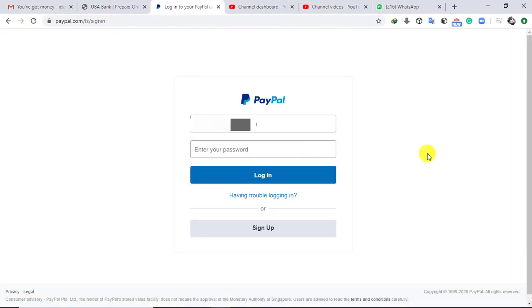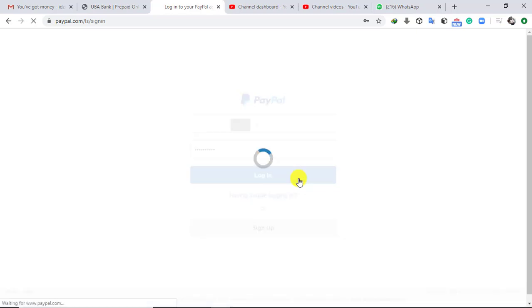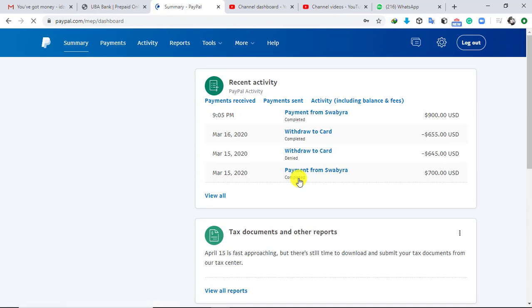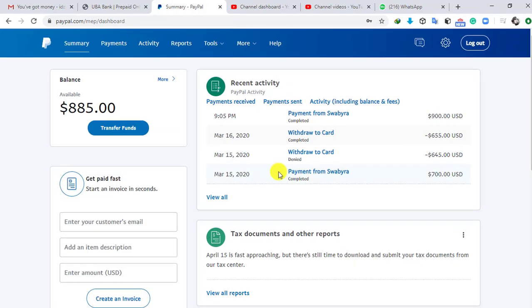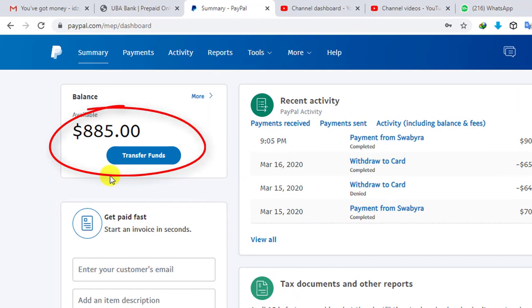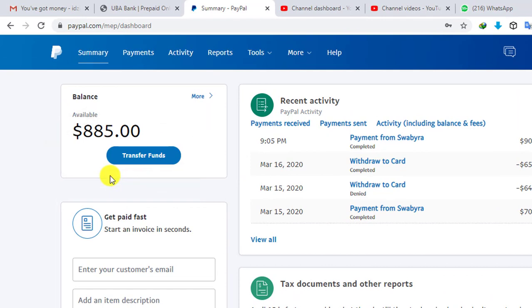This is the interface you are brought to. I enter my password, and after entering my password I click on Login in order to be taken into my account dashboard. This is my account dashboard — as you can see, I'm currently having $885 US dollars in my account.